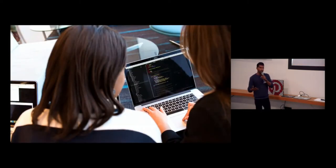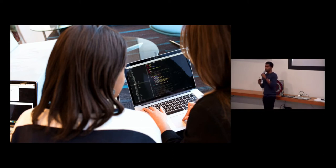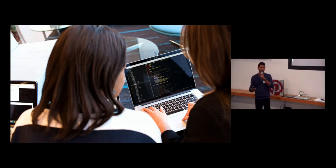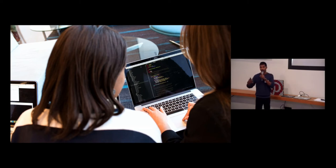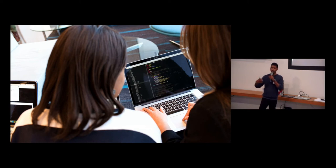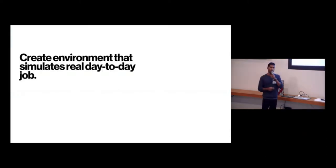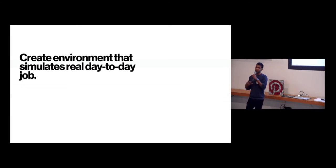And then more recently, we switched to more collaborative pair programming interviews in some teams, and so you come in, you're given a laptop, something that you're familiar with, where you can actually write code, and you're given a problem, and you walk through it with a fellow engineer, and you work on that problem together, go through the thought process, actually code it, debug it. And so it's very indicative of the environment that you'd be working in every day. And so this is the lesson here, create an environment that simulates the real day-to-day job.